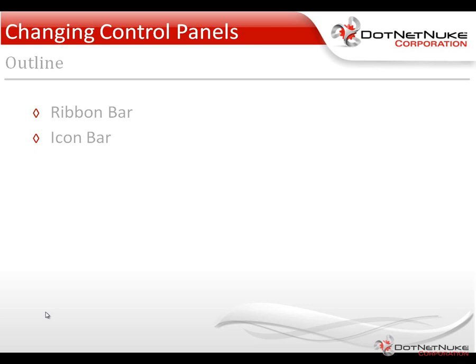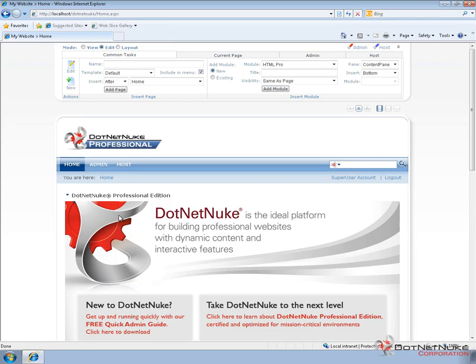We're going to go ahead and switch over to our .NET Nuke website. In order to change a control panel in DNN, you're going to need to be logged in as a host or super user account. I'm already logged in to this .NET Nuke 5.6.0 Professional Edition install.